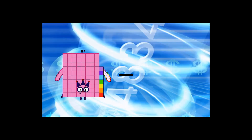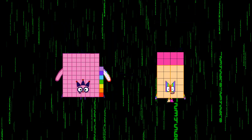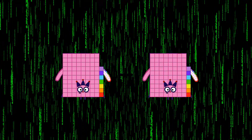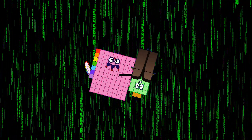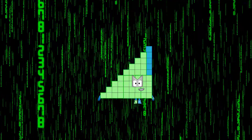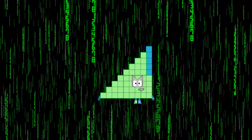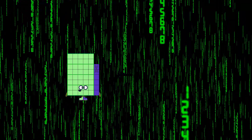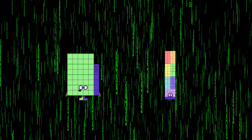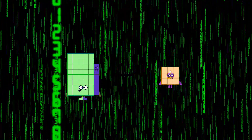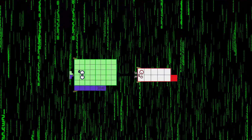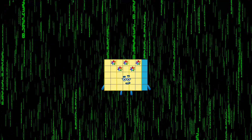87 minus 42 equals 45. 46 minus 11 equals 35.